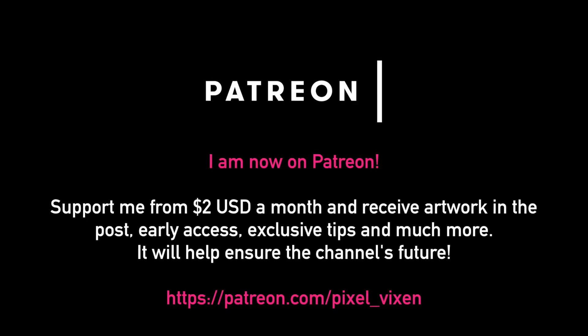So it's come to that part of the video where I mention that I'm on Patreon. From as little as two dollars a month you can get early access to content, exclusive artwork through the post, your name mentioned on videos as well as tips that I don't publish to the public. You can find the link in the video description below. Your subscription to my channel will also help me ensure that I can bring the latest content here from Japan.